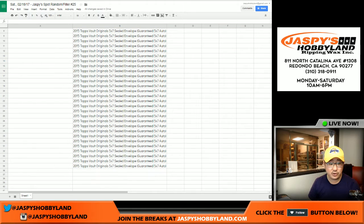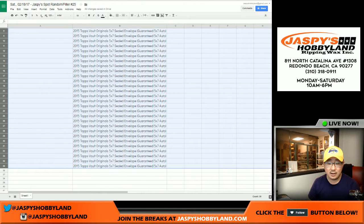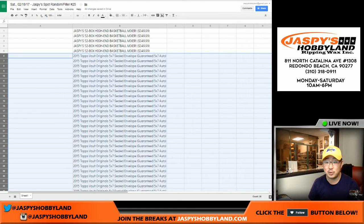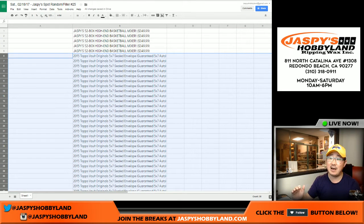The rest of you will get sealed vault originals envelopes, the five by seven envelopes. You're guaranteed a five by seven autograph.